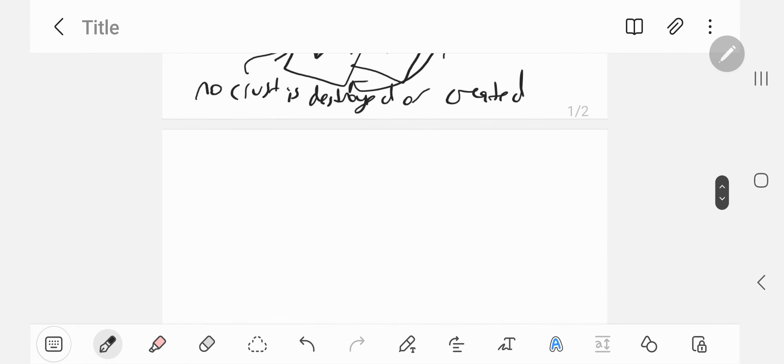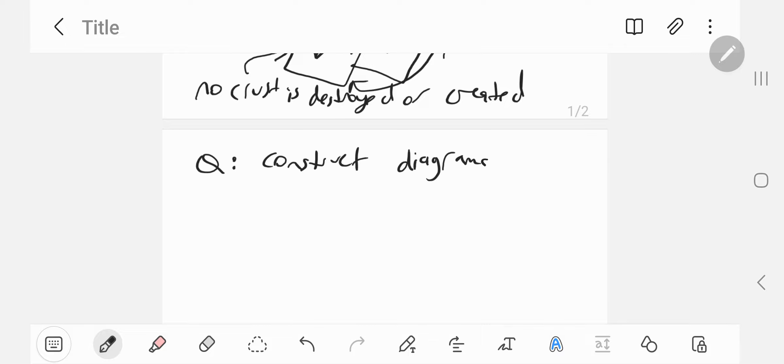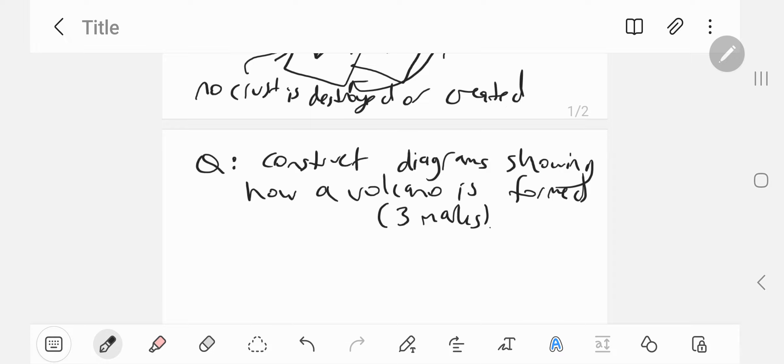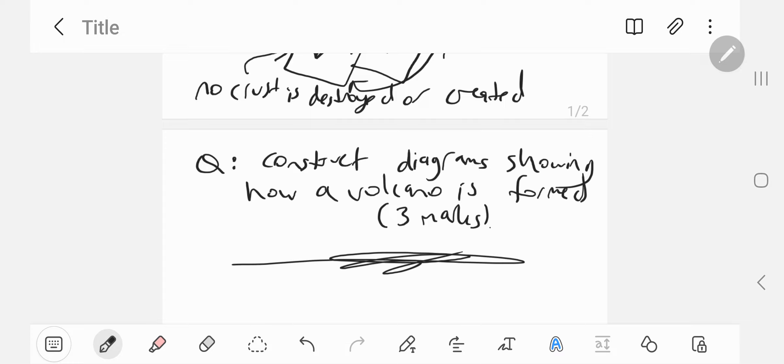I'll leave you now with a question. Construct diagrams showing how a volcano is formed. Three marks. I would draw three snapshots, three diagrams showing progressively how a volcano forms. So that's the verb construct.